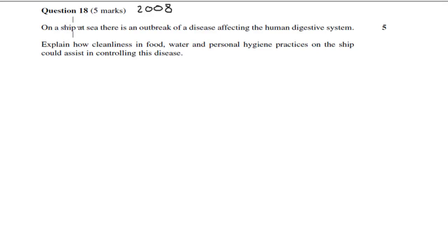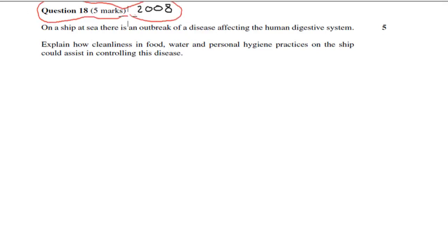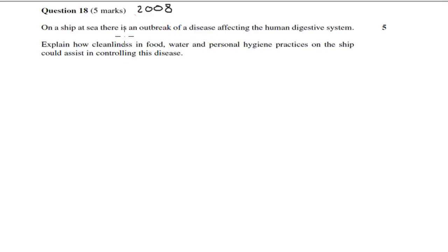Welcome to one of the past H3 exam question videos. In this video, we're going to cover this exam question which comes from the 2008 paper and covers question 18, worth 15 marks. I'll read the actual question, and you'll get about 5 seconds to pause the video, attempt the question, and then when you're ready, I'll go over the answer.